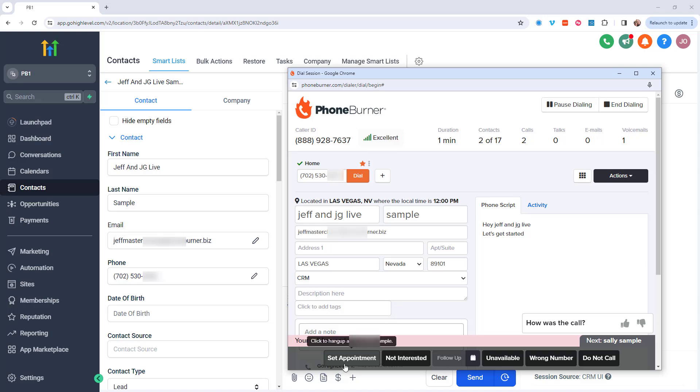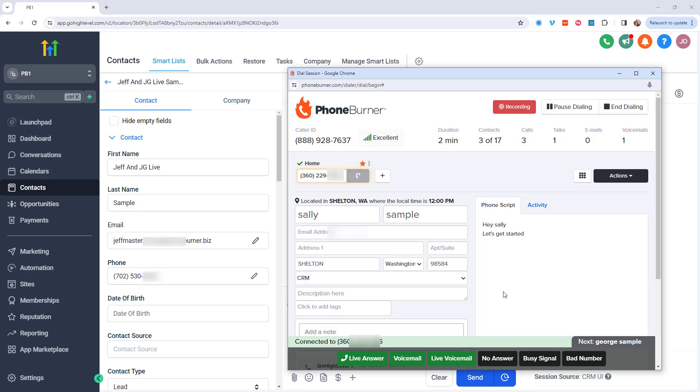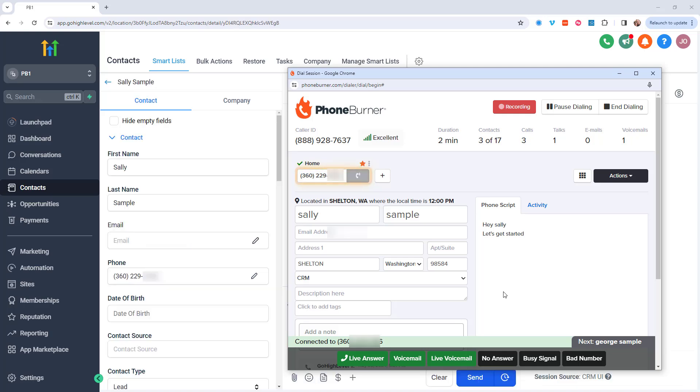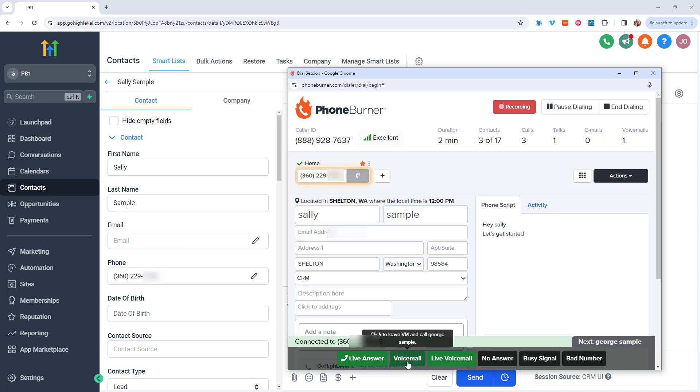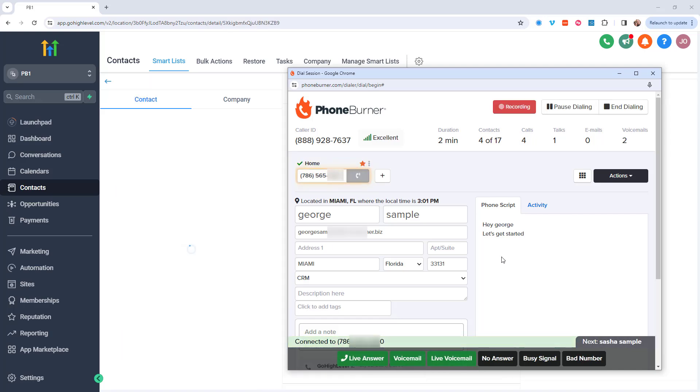So now we're calling Sally sample. And as you can see, the contact manager has updated to show Sally's details while I'm moving on in the dial session. Again, if it goes to voicemail, I can click that voicemail button and I'm off to the next call off to George sample.